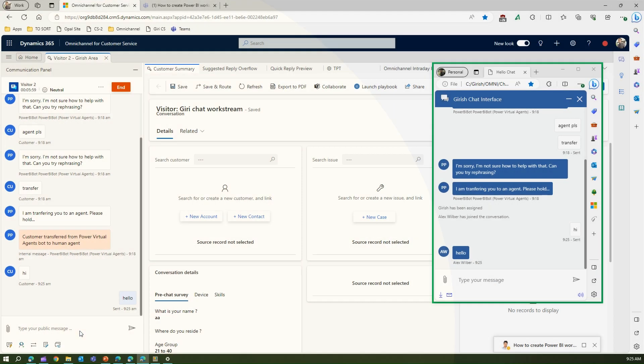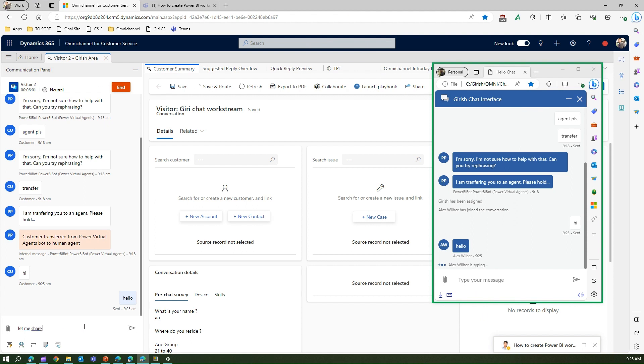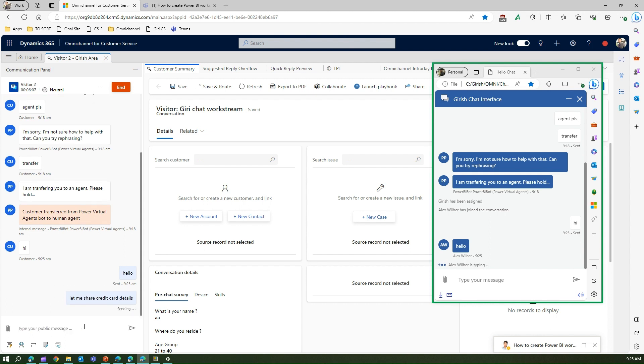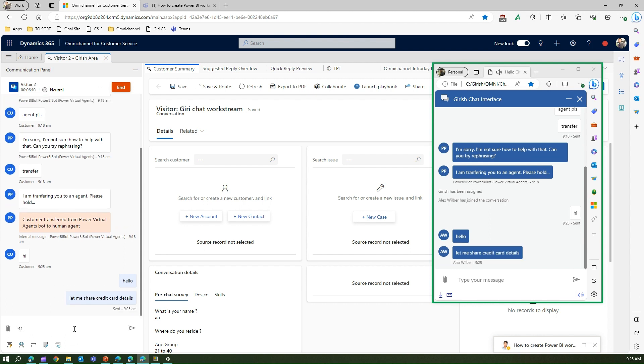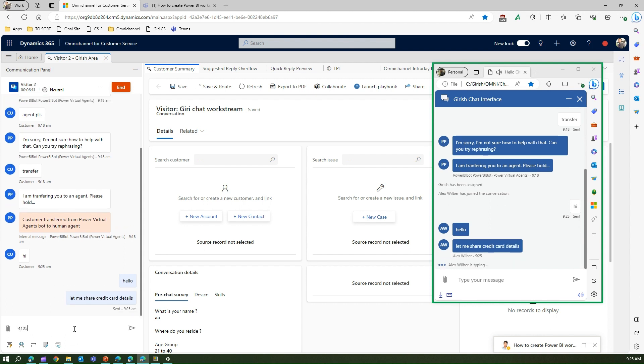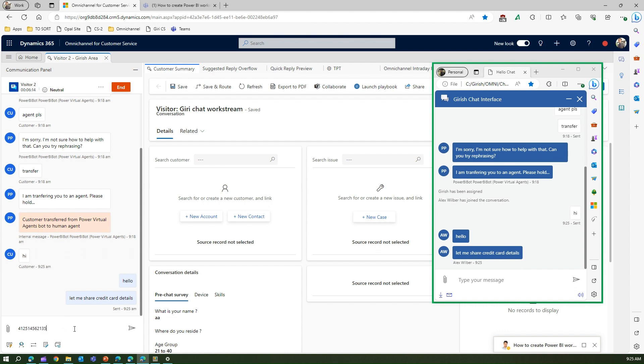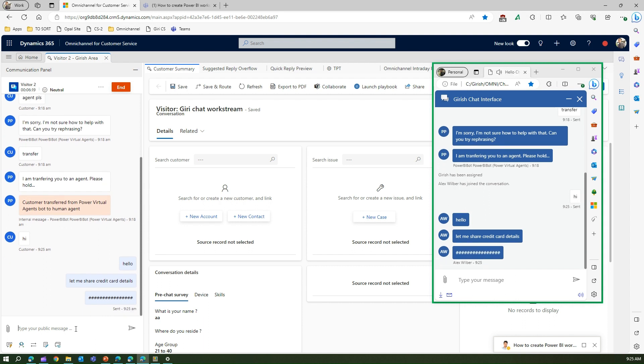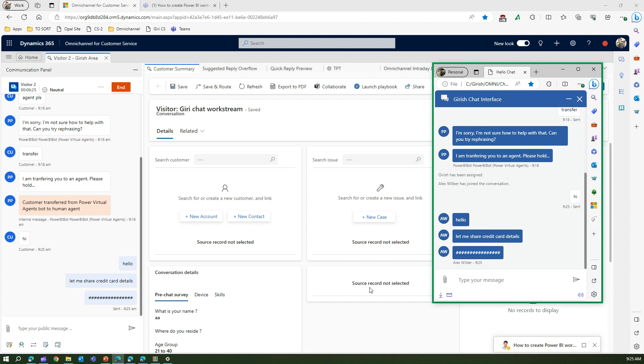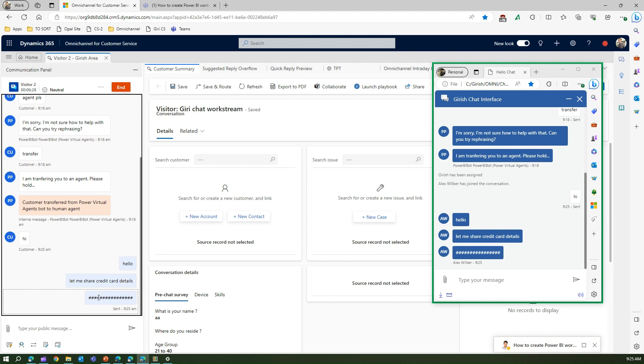Let me share credit details. If the agent starts typing this number, see what happens. On the customer side, it will be shown as hashes. That means the customer cannot see the credit card information shared by the agent, and neither can the agent see what he has typed - it's all masked.